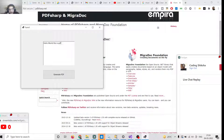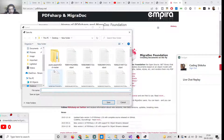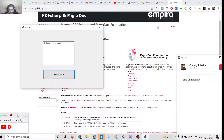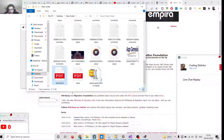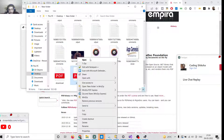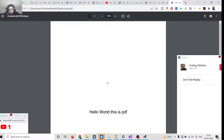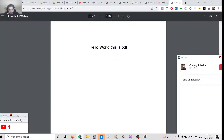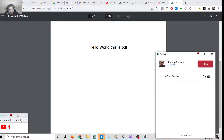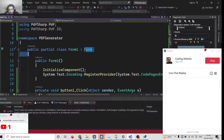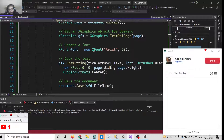Once again if I click Run and input a PDF file name, that file will be saved. You can see it has been created. If I open this with Google Chrome — 'Hello World, this is PDF.' Now to create this application it is very easy. Let's close this folder and project.